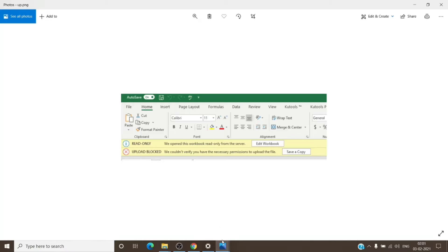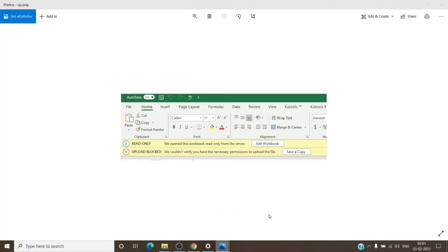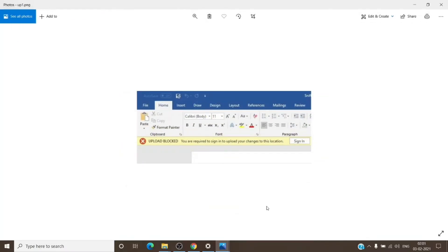And the other example for this is "upload blocked - you are required to sign in to upload or make changes to this location." Even after you sign in, it may or may not fix the issue.